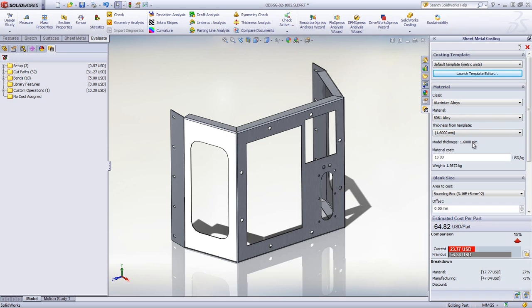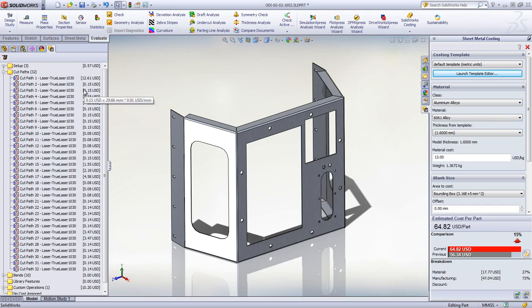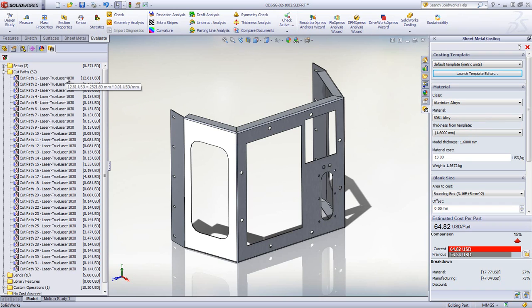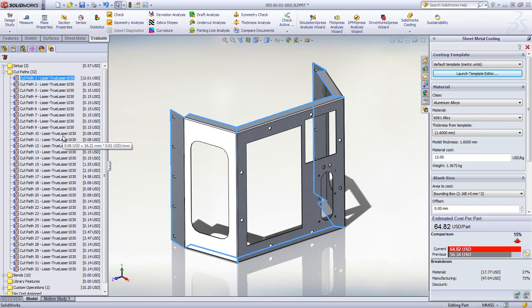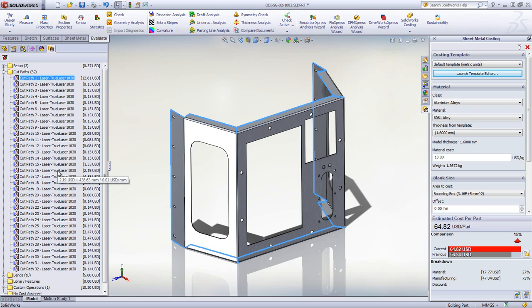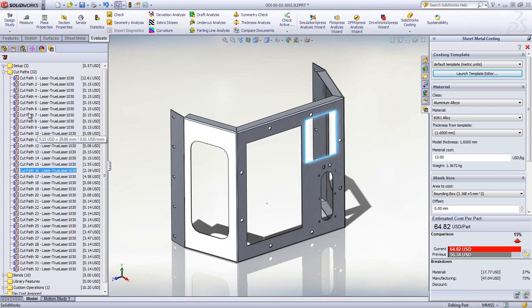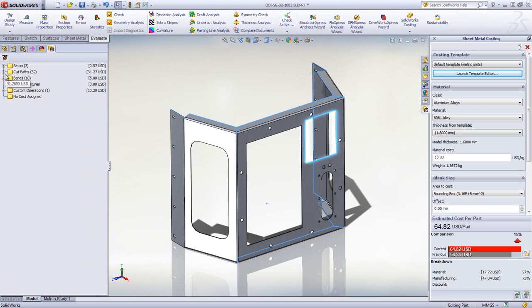The Costing tool works by looking at the various part features and assigning these to specific manufacturing operations. For sheet metal, that means cuts, bends, and even custom tools or operations.